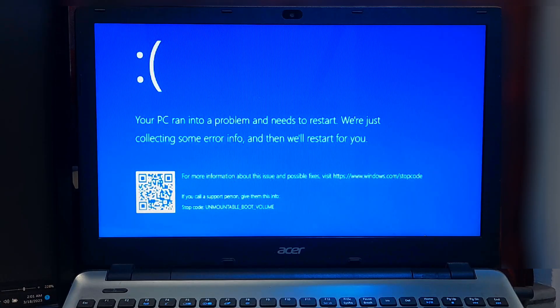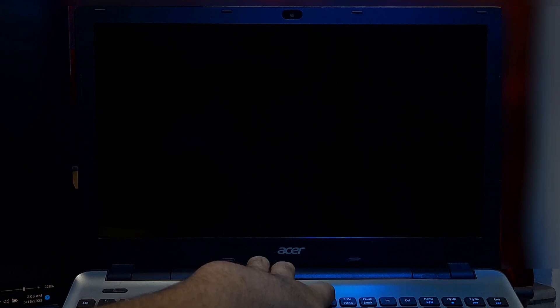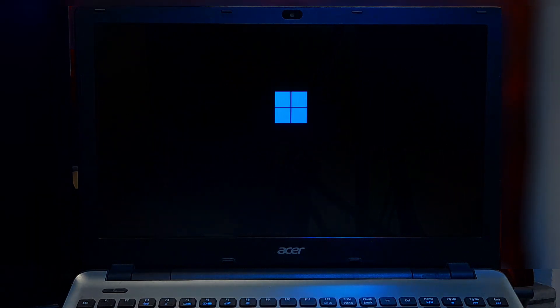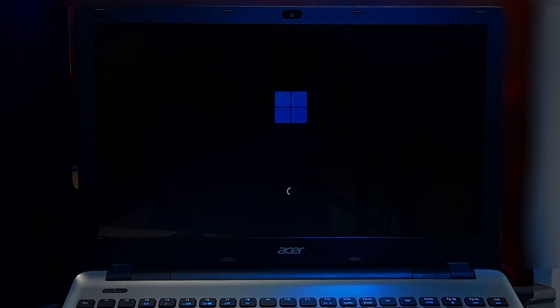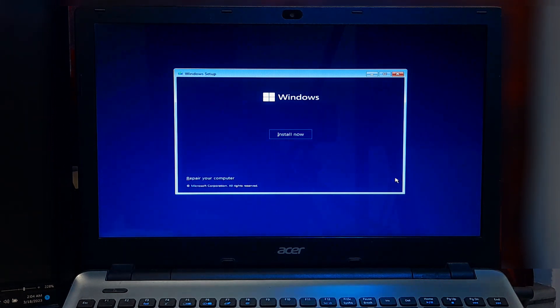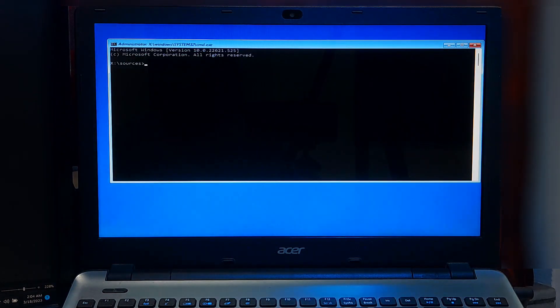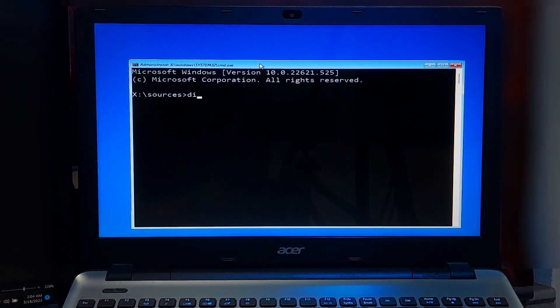If you are experiencing the unmountable boot volume error on Windows and you suspect that the issue is related to the GUID partition table, you can try to repair the GPT to fix the problem. Boot from the Windows installation media. Select your language preference and click Next. Click 'Repair your computer', select Troubleshoot, then Advanced Options, and click Command Prompt. Type 'diskpart' and press Enter.